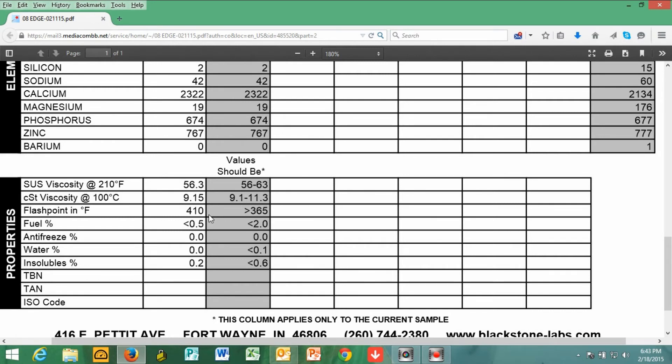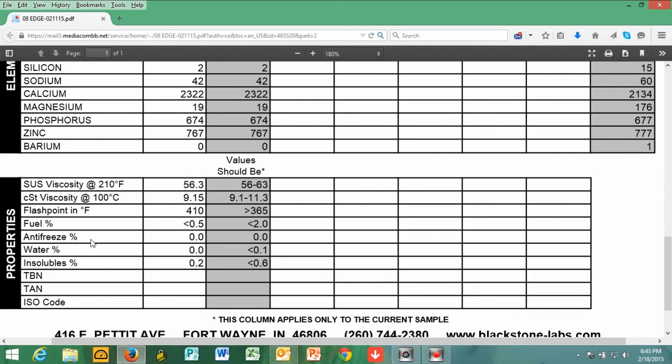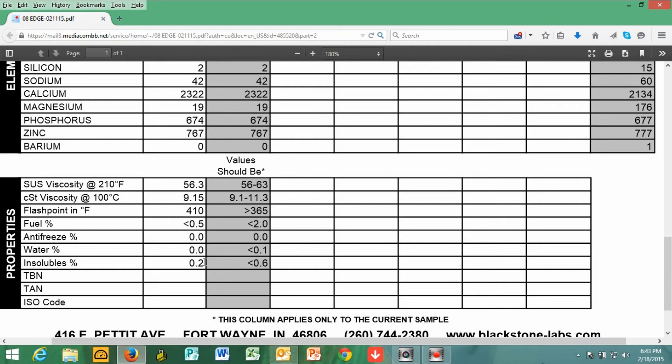My flash point was 410. And anything they're looking for greater than 365 is good. And then the fuel percentage was very low. So I have no leaking fuel in my oil. That's a good thing. We don't want to have any fuel in the oil. And look at this. Antifreeze percentage was zero. That means I have an intact head gasket. I have no internal leaks of antifreeze found in my oil. That means the engine is sound. And I don't have to worry about water. And insolubles that were found in the oil were below the average, which is what they wanted to be less than 0.6.